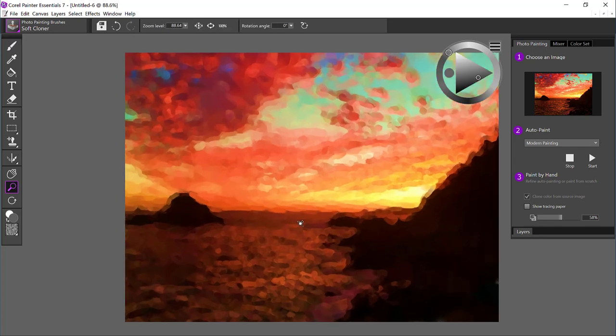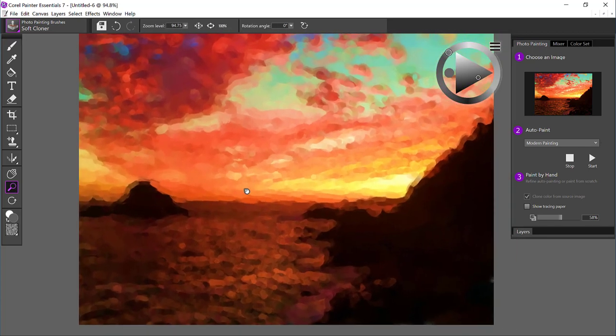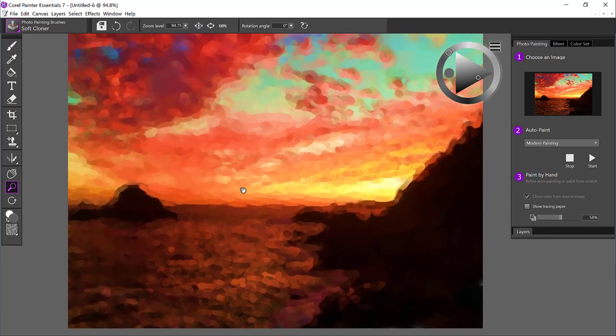Let's get a larger preview by using scrubby zoom so that you get a nice close-up view of the landscape.